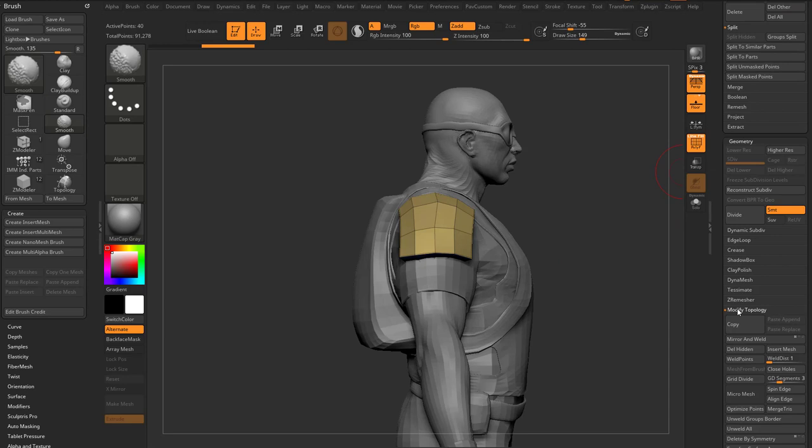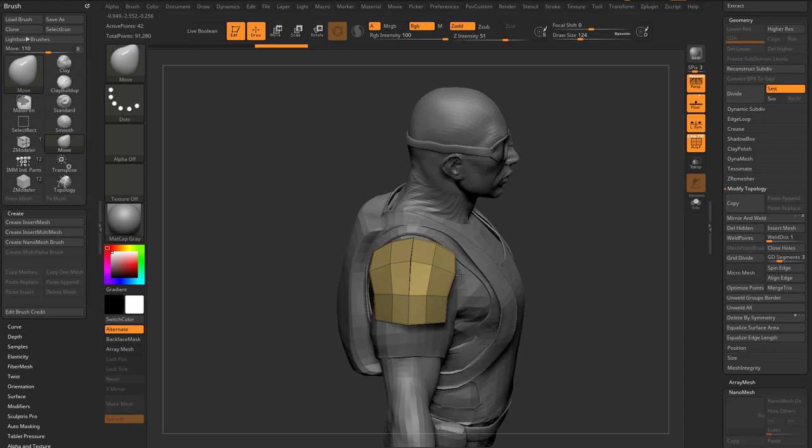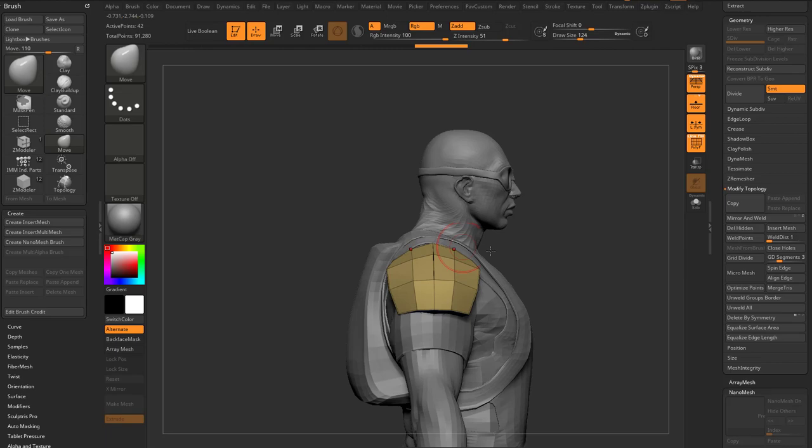And if we turn on this local symmetry, this will be a local axis. So we can actually click mirror and weld. And now as we go through and sculpt on this or move these things around, we can work in symmetry along this axis. And that works okay for shoulder pads.